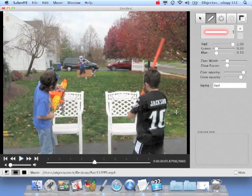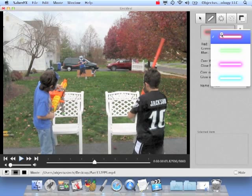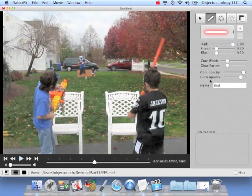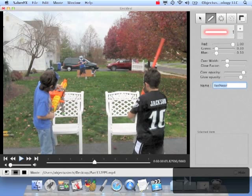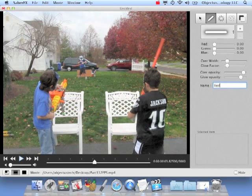Another thing I want to show you: this actor in the back is shooting a red blaster at this other actor. To make it look more realistic — because he's pretty far away and the bolts are going to be really close to the near actor — what I did is create two red sabers. I'm going to use one and call it 'red near,' and create another one called 'red far.'